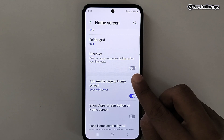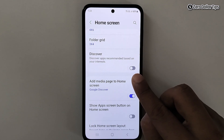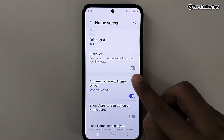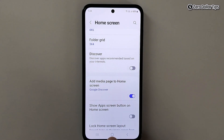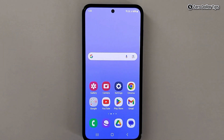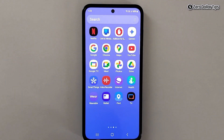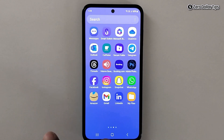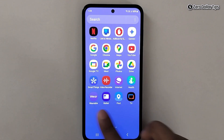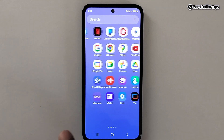Once you disable this option, the Discover bar and Samsung Discover apps will be removed from your home screen. Let's check it out — go back and swipe up on the home screen. You can see the Discover bar has been removed and there are no Samsung Discover apps.